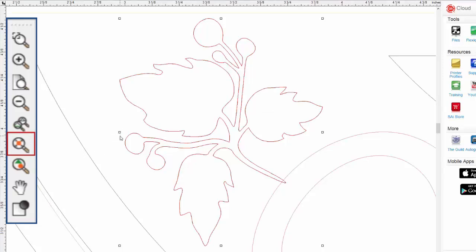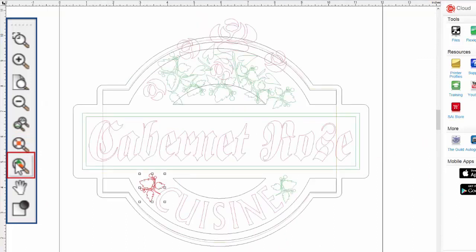The final zoom tool will zoom in or out so that all the objects in the drawing area fit within the drawing area.